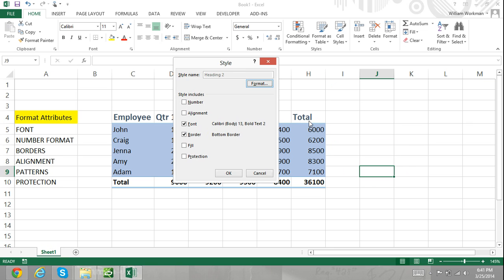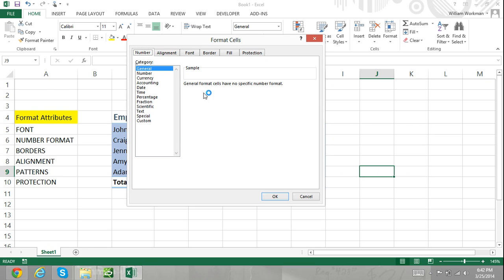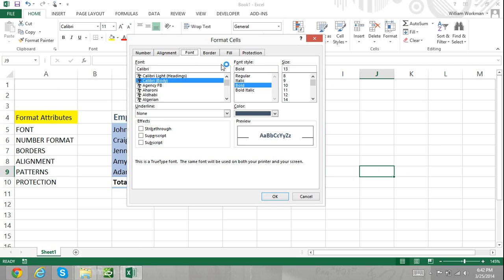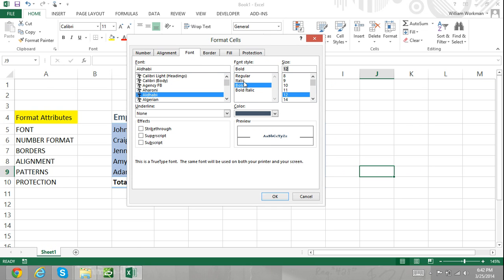Step four, in the Format Cell dialog box, activate the Font tab and make the changes necessary to the font. Here you can change many different font attributes. After you have made your changes, click OK and then click OK in the Styles dialog box.